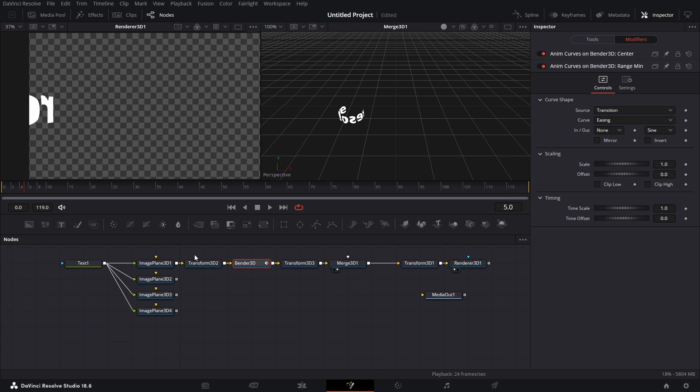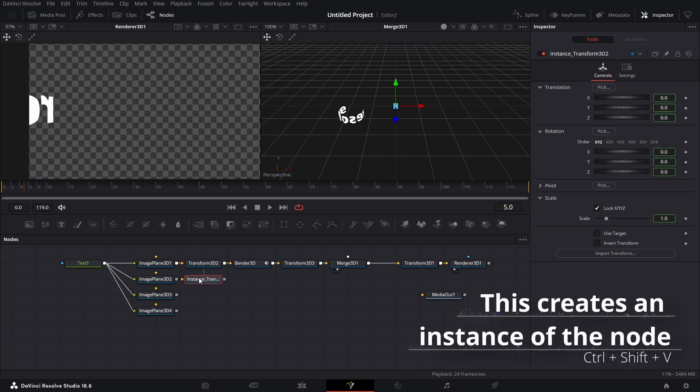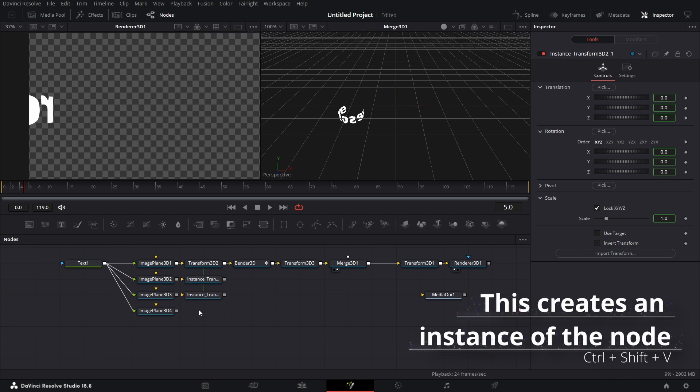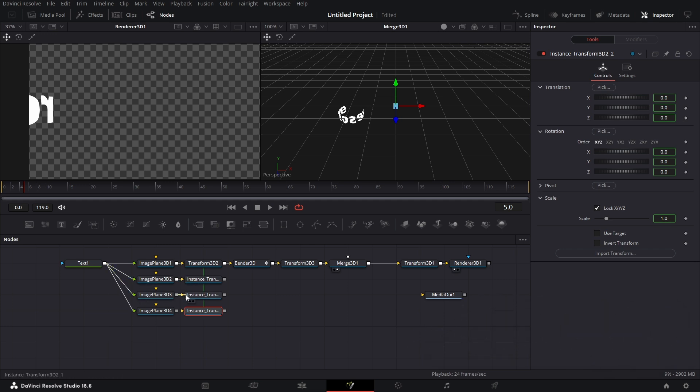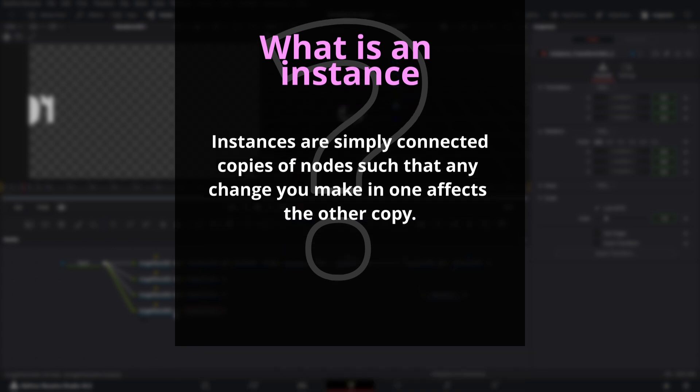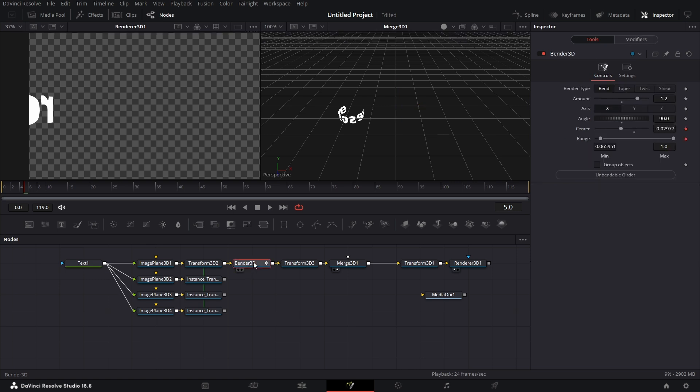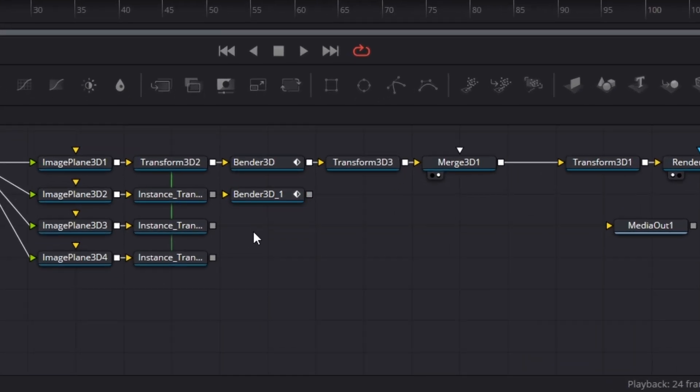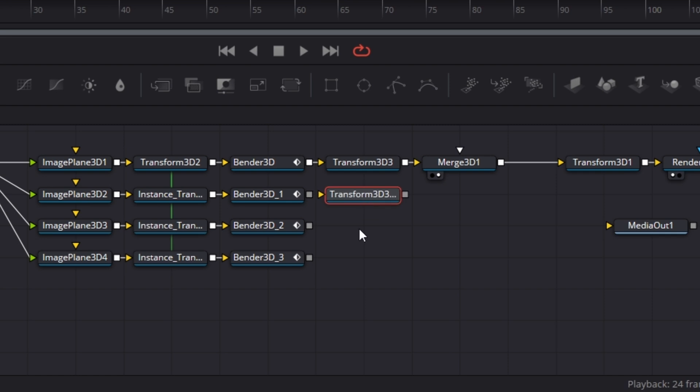But we want this thing now to happen like 3 more times. So I'm just going to copy the transform. Copy this. Click here, Ctrl-Shift-V, Ctrl-Shift-V, Ctrl-Shift-V. You'll see why we have this transform node shortly. I connect that up. But for the bender 3D node, I'm just going to make a copy and Ctrl-V to paste. So it's a separate node. Across board like so. Connect all that like so. And then this transform 3D. Copy it and do Ctrl-Shift-V. Click there, Ctrl-Shift-V. Click here, Ctrl-Shift-V. Click here, Ctrl-Shift-V. Connect that across.